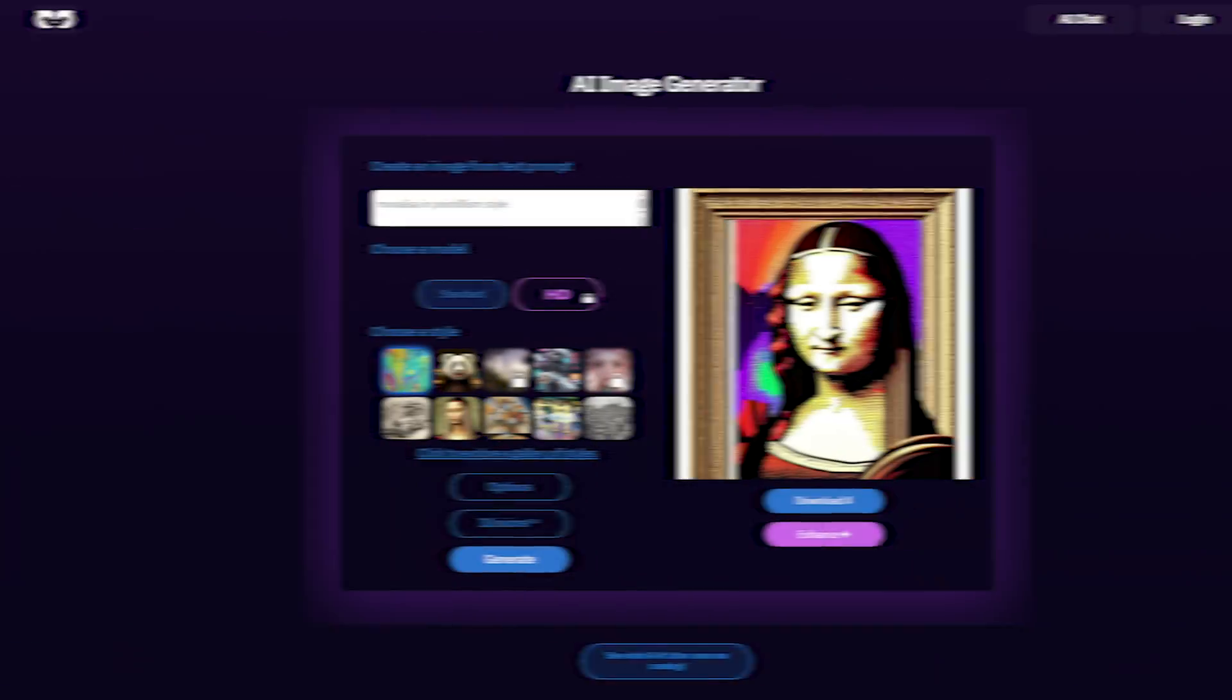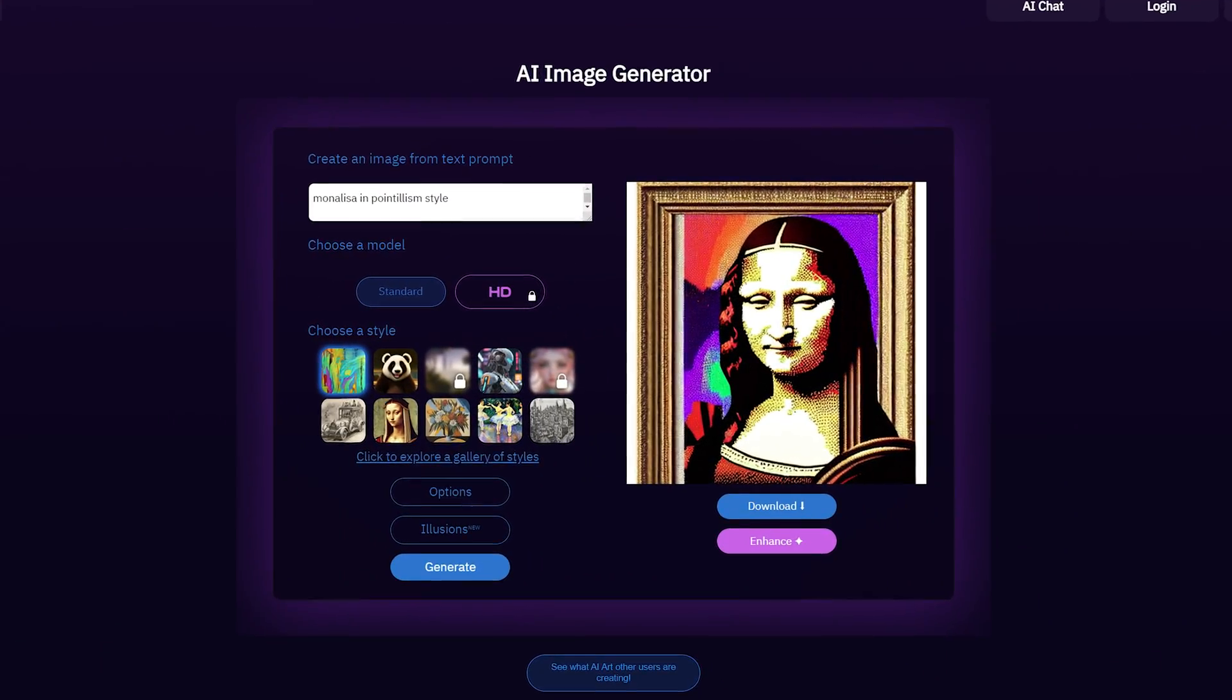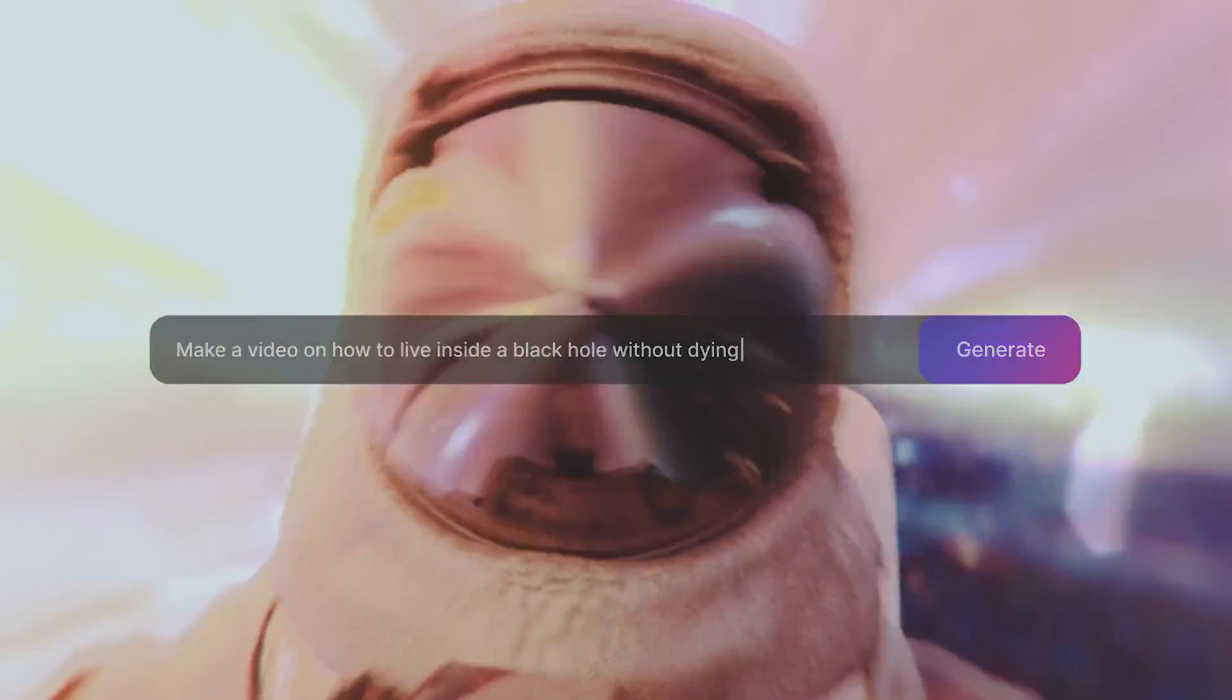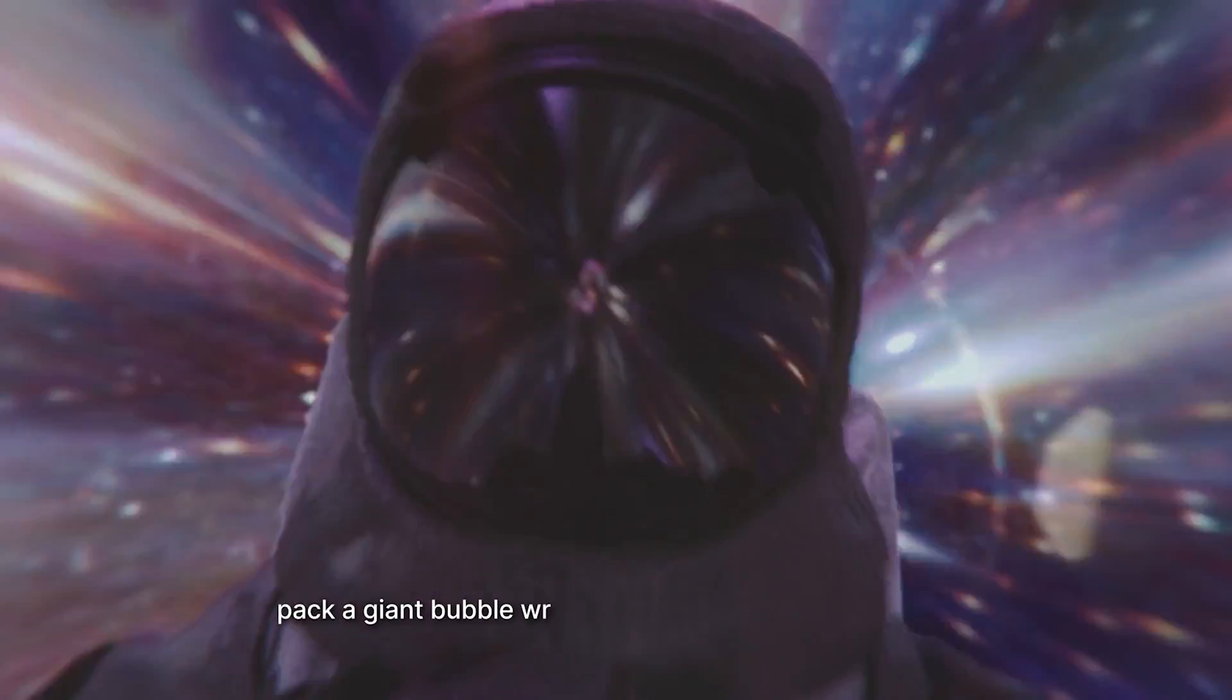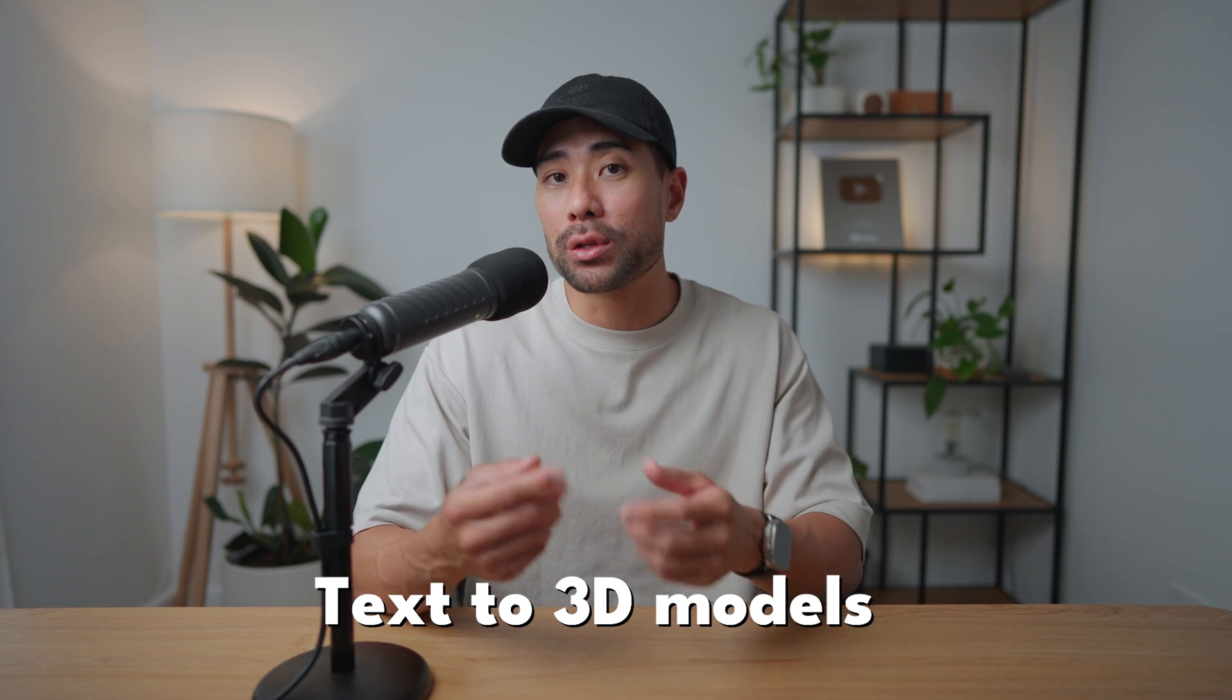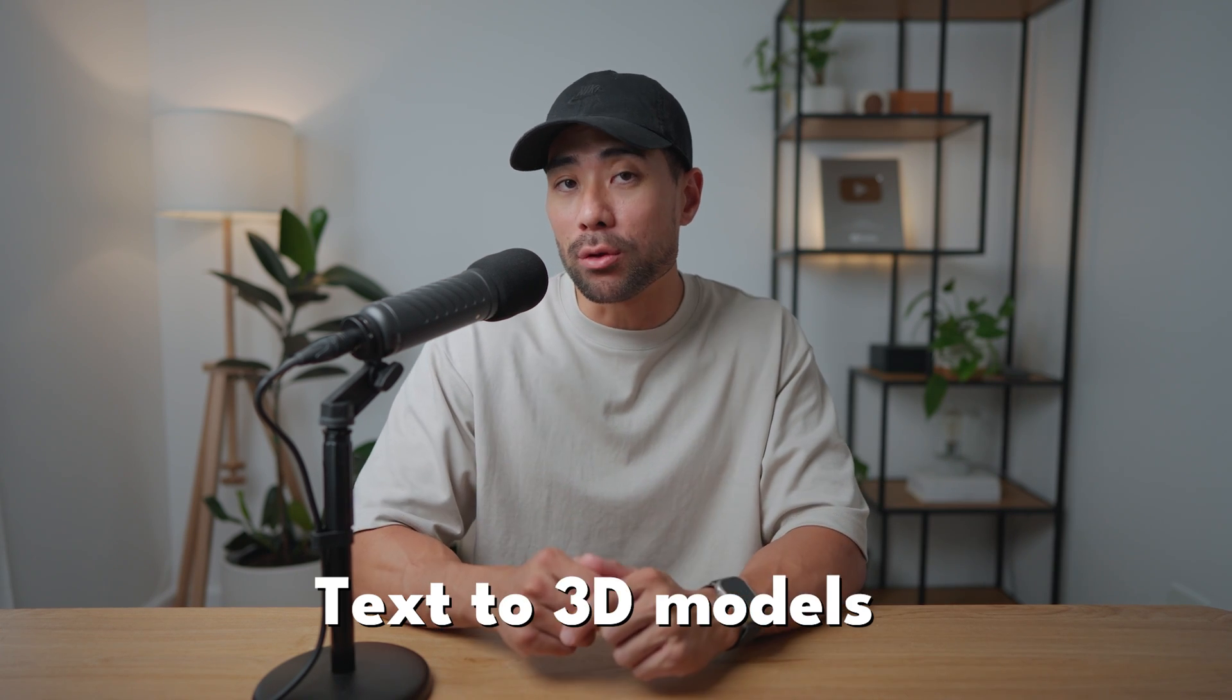In this video, you're going to learn how to convert text to 3D model. So you've seen text to images and text to videos, but did you know you can actually convert text to 3D models?